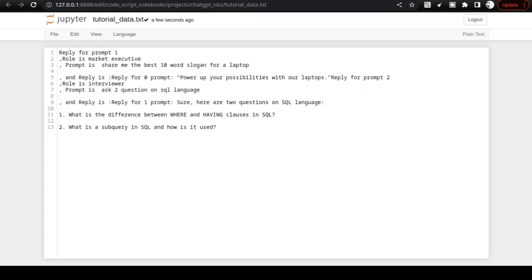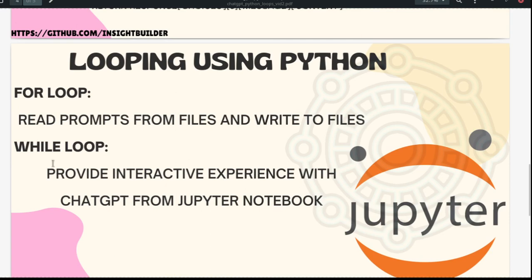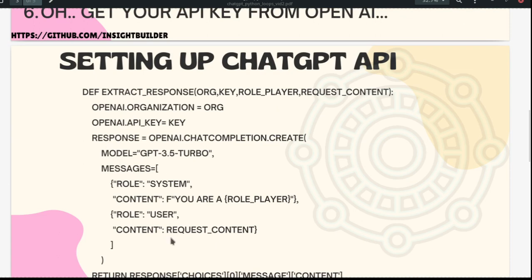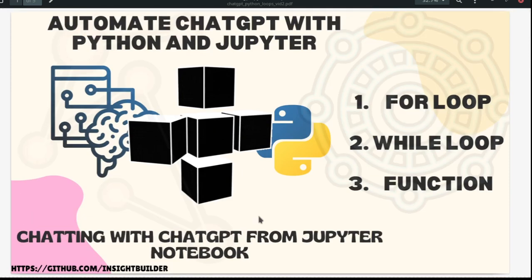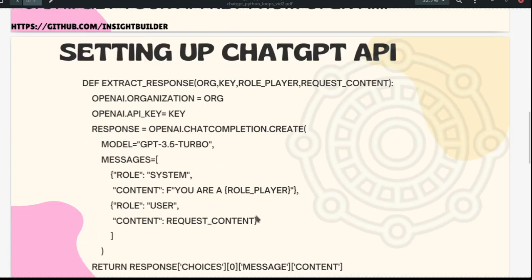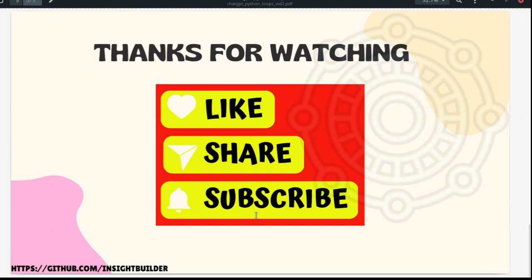This is how you use for loops and while loops to work with ChatGPT from your own Jupyter Notebook, using a Python function as a simple wrapper around OpenAI's ChatCompletion.create. If you like this content, leave a like, comment in the comment section, and subscribe to my channel. Stay tuned for further videos on automating the fine-tuning process in OpenAI.